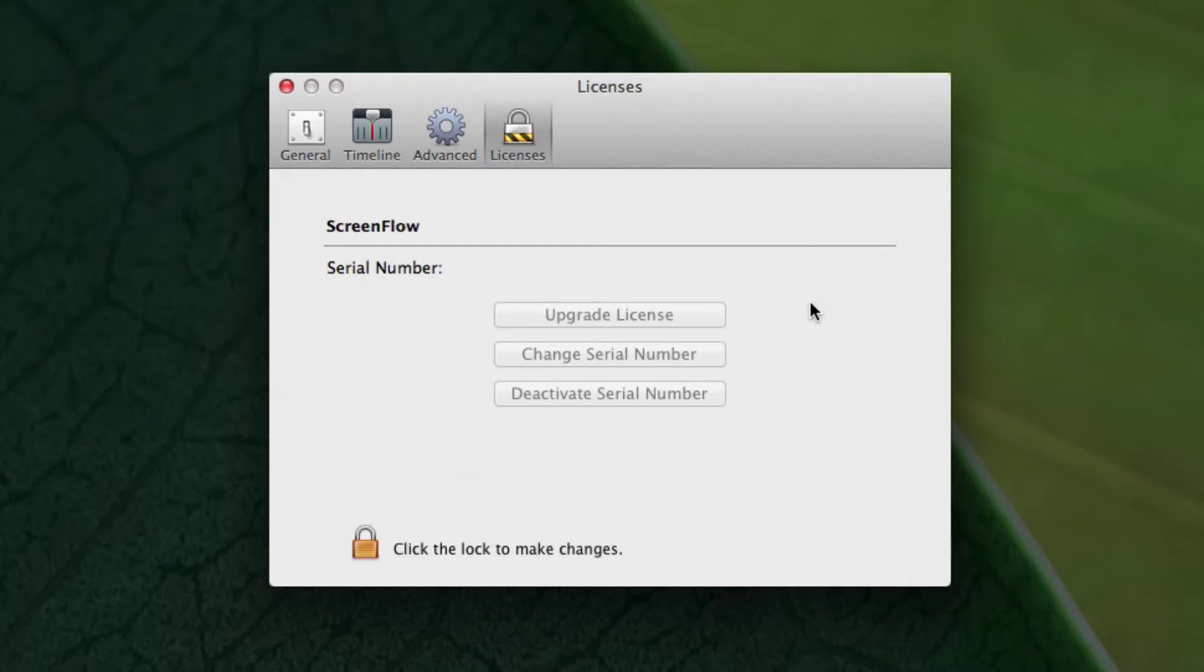So you should have received an email from Telestream after you purchased it from the Web Store. And this is where you input that key code, that serial number.